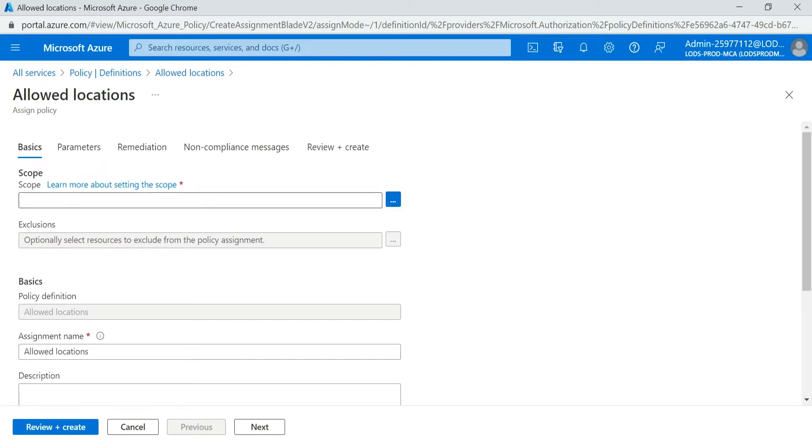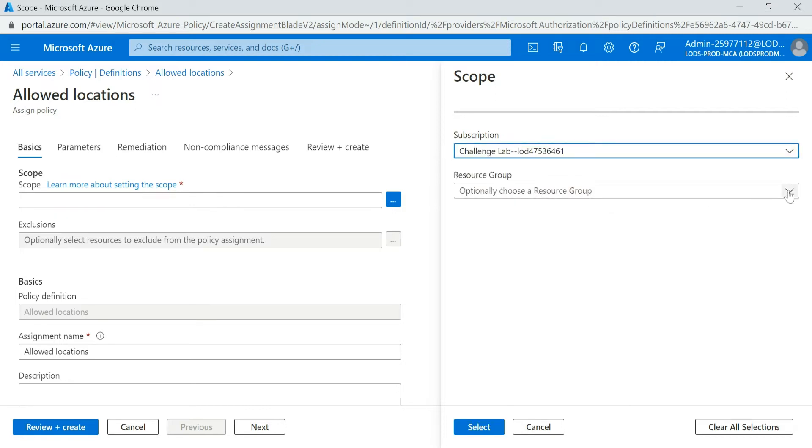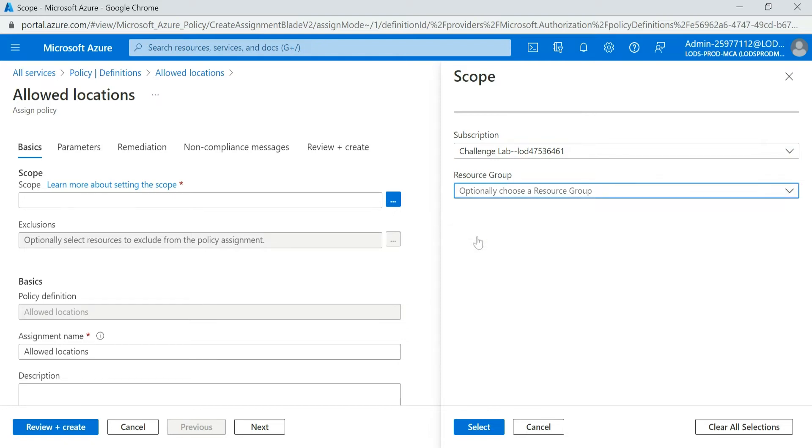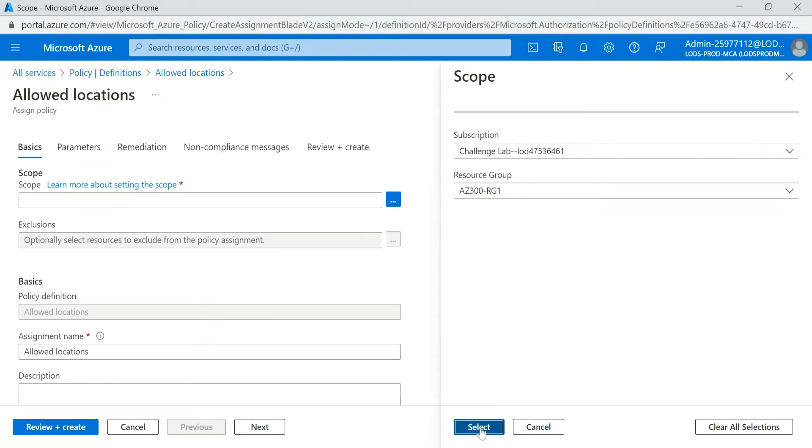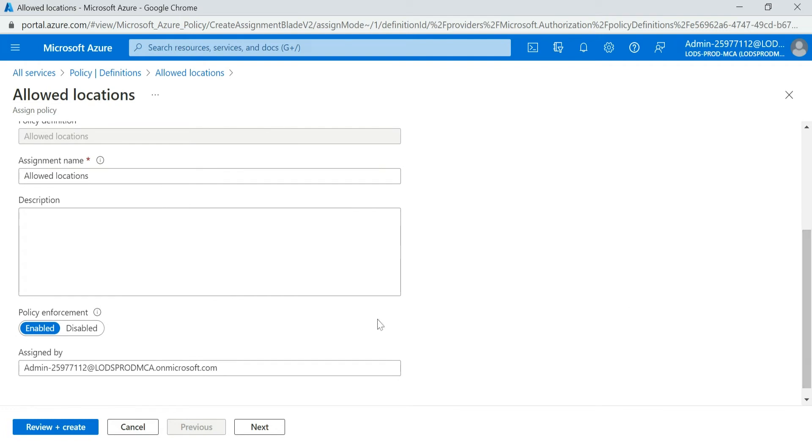You see the ellipsis button. So here under Scope, you select where you want to select the subscription. So this is my subscription and under which resource group you want to restrict. Suppose I want to restrict this resource group, you select. So once you provided your scope, you come down.